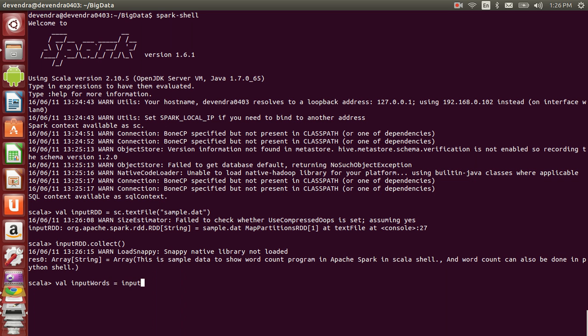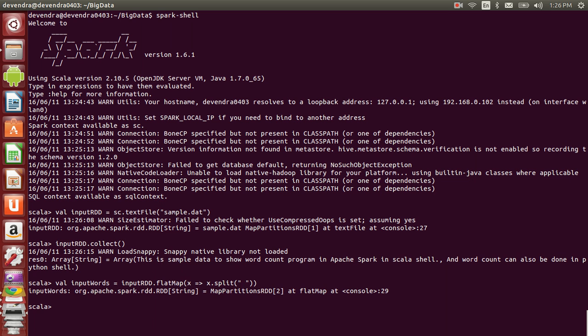inputWords equals inputRDD.flatMap, where I use an anonymous function x.split based on space character. The flatMap function takes each input record and converts each word into a single item.